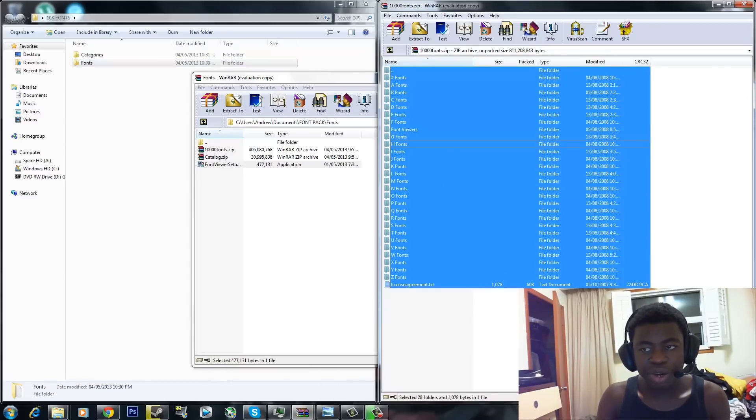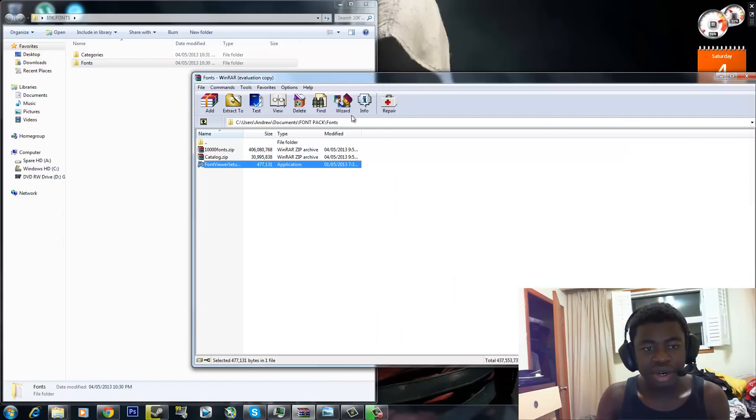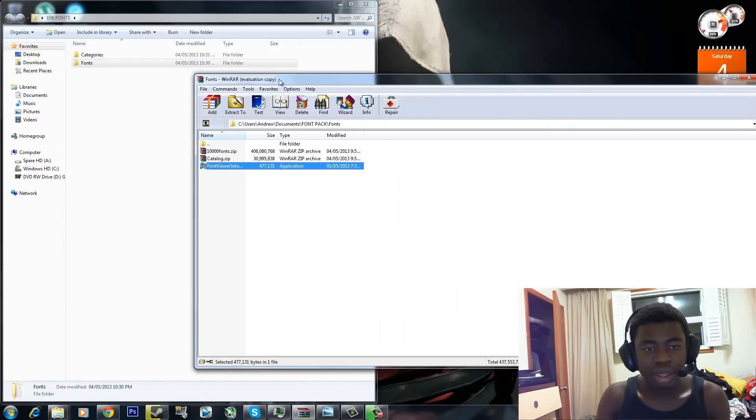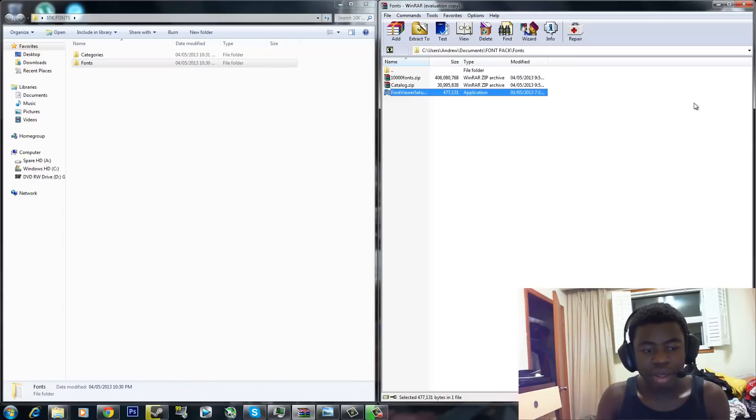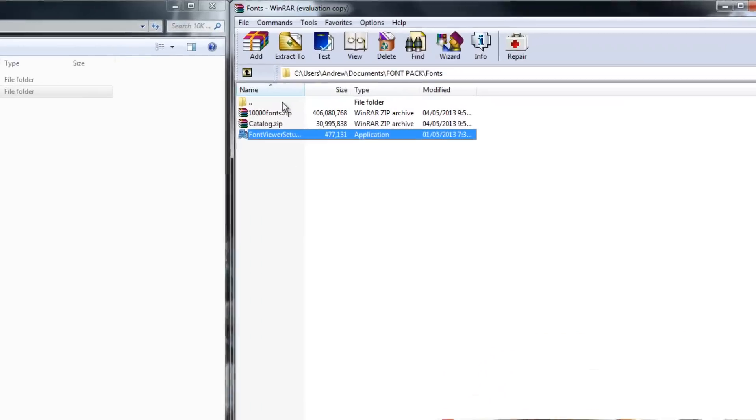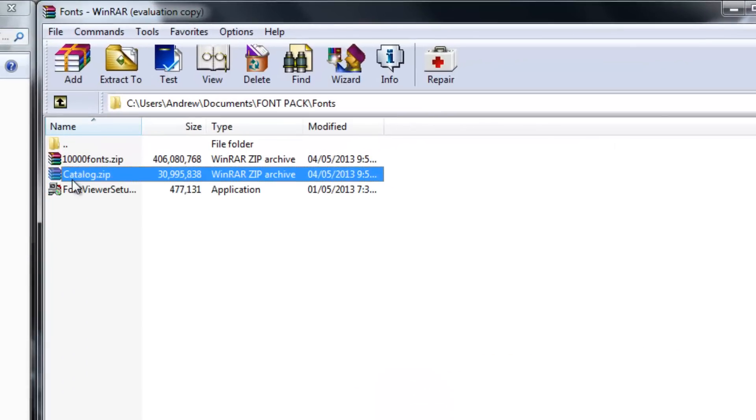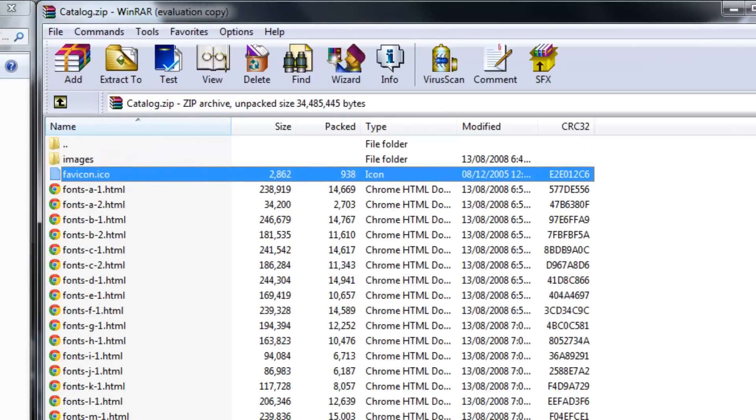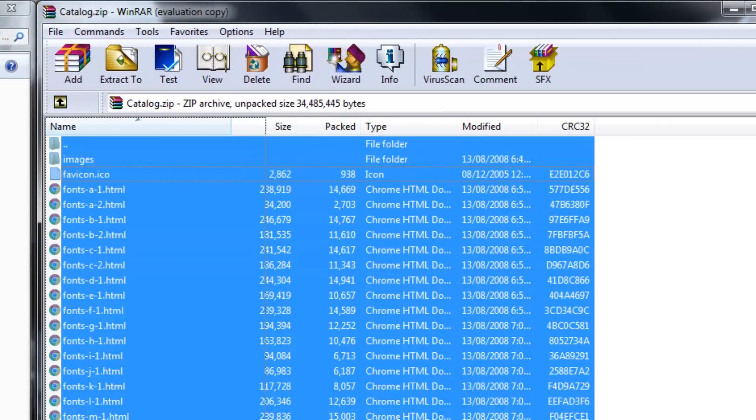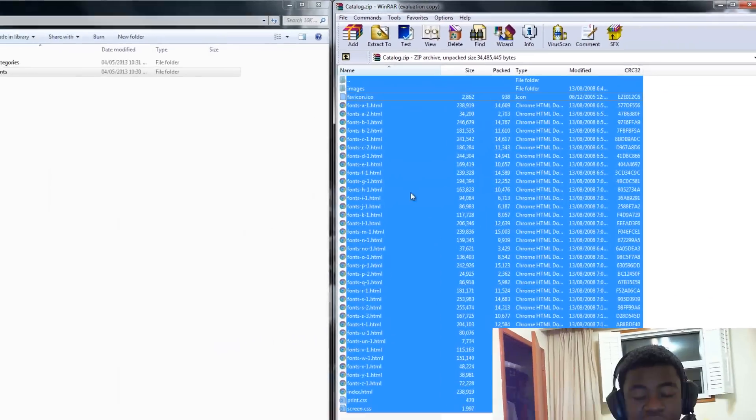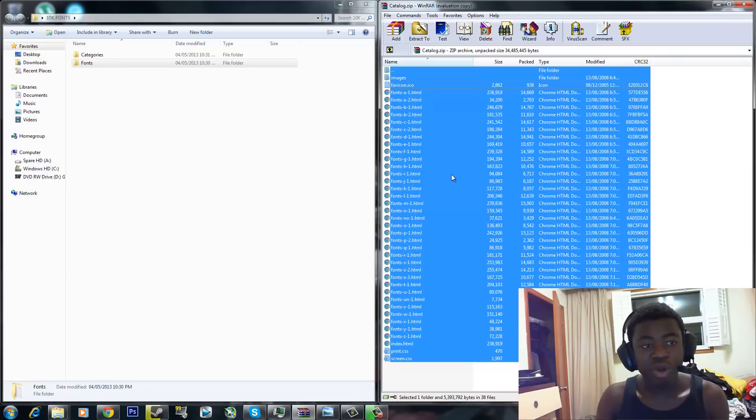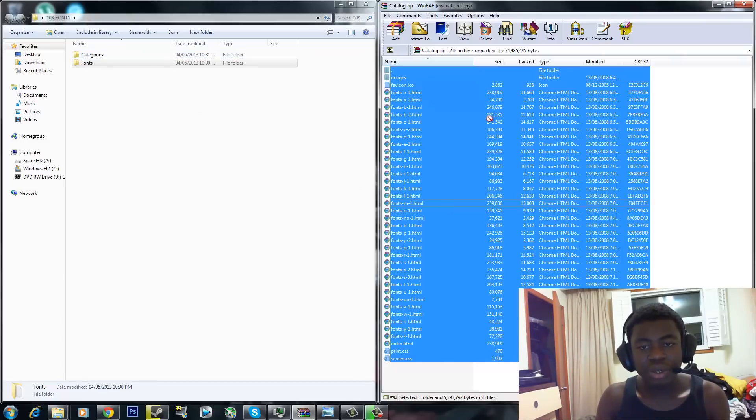I'm not going to do that because I already have the fonts in there. And another thing you want to do is go to Category.zip. These are just pretty much, it gives you an overview of every single font that you have in the pack. Drag it to Categories.